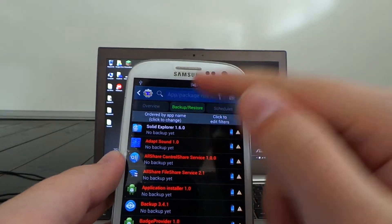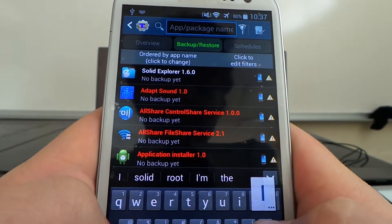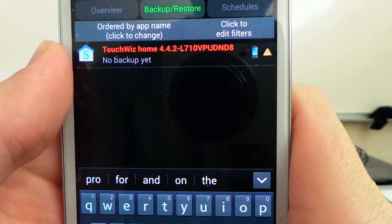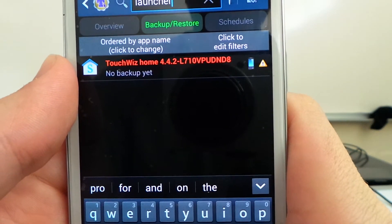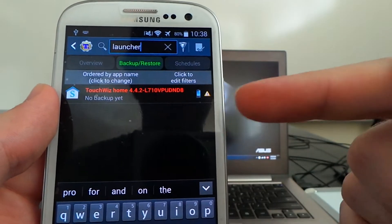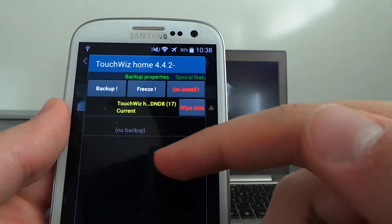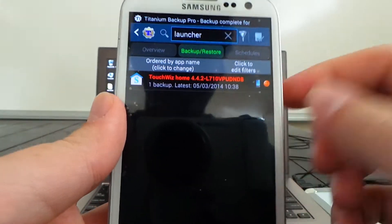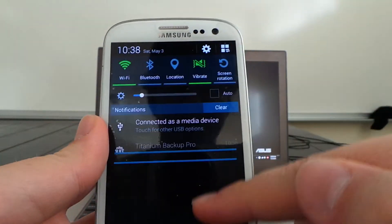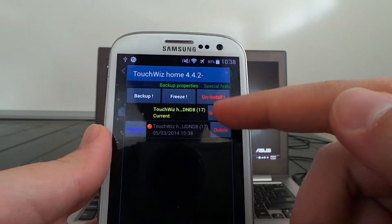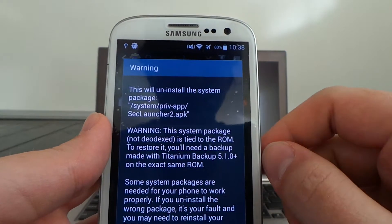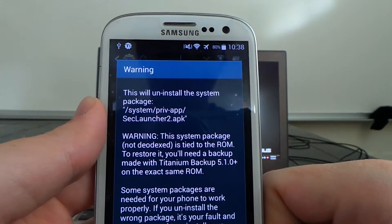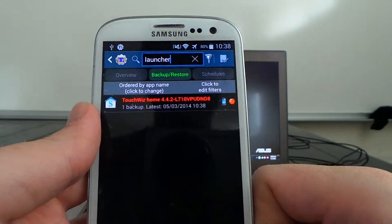We're going to go into Titanium Backup, click the magnifying glass, and type in 'launcher' to search. What we have here is the TouchWiz Home 4.4.2 — this version of Android's stock TouchWiz launcher. We're going to make a quick backup just in case anything goes wrong. Backup is complete. Then we're going to uninstall it. Warning: the system package is tied to the ROM — it shows itself as SecLauncher2.apk.